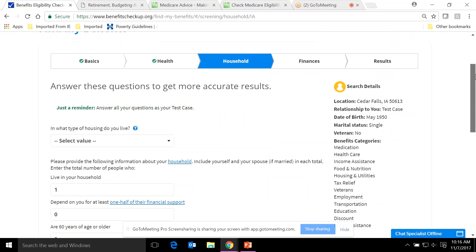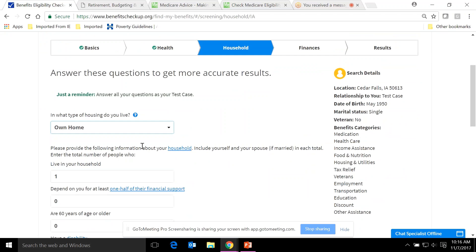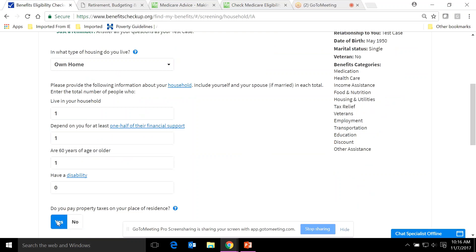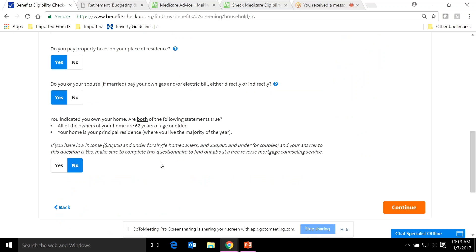The questionnaire asks what programs you're interested in — you can click all or select specific categories. There's also a question about children because many grandparents are raising grandchildren; if the person indicates children may lack health insurance, information about the CHIP program will appear. Moving on, it asks about household type — for example, owning a home — how many people live in the household, property tax payments, gas or electric bill payments, and whether it's a principal residence (helping determine eligibility for property tax rebates).